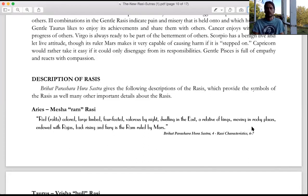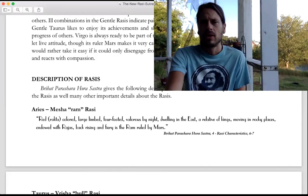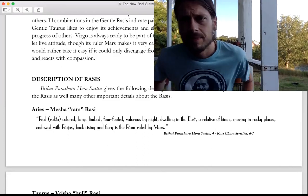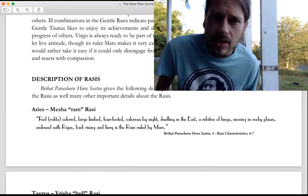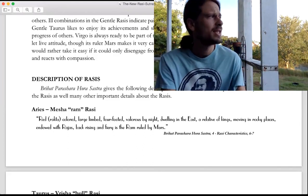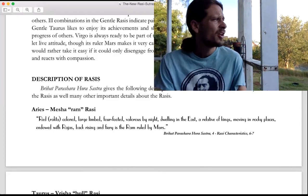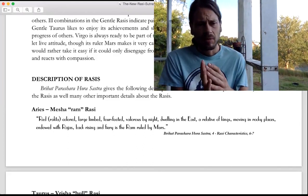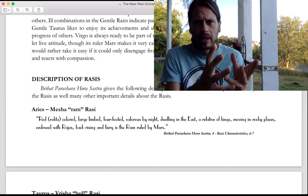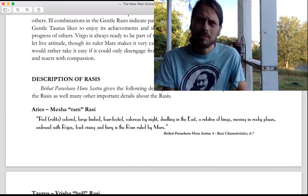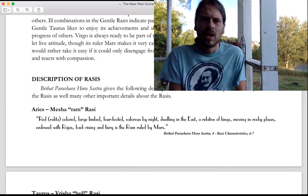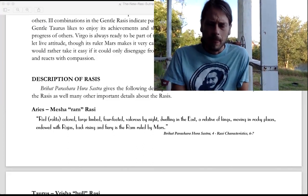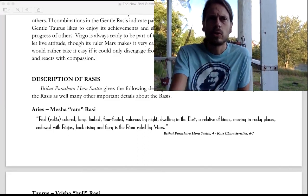Hello everyone. I wanted to talk about the signs which are called Rashi's in Vedic astrology. Rashi can mean a heap, an arc, or a container. There are 12 units or 12 Rashi's that we're working with in astrology that make the zodiac.